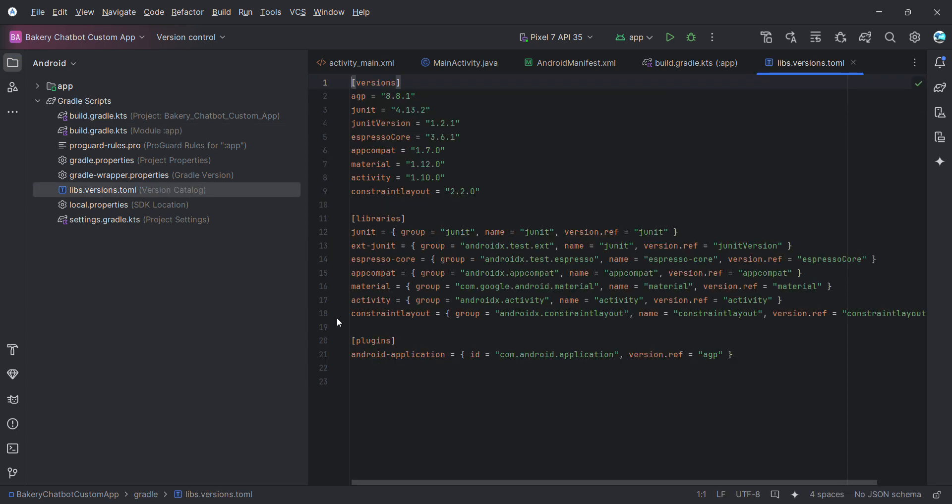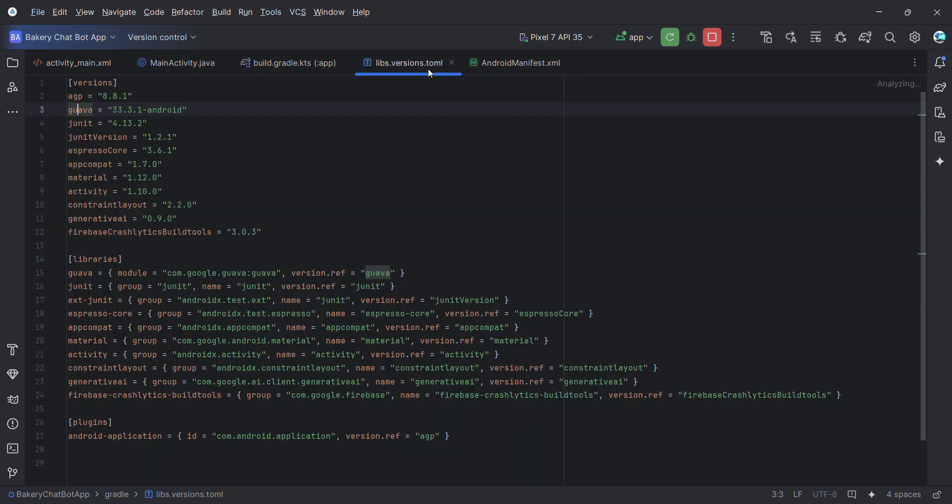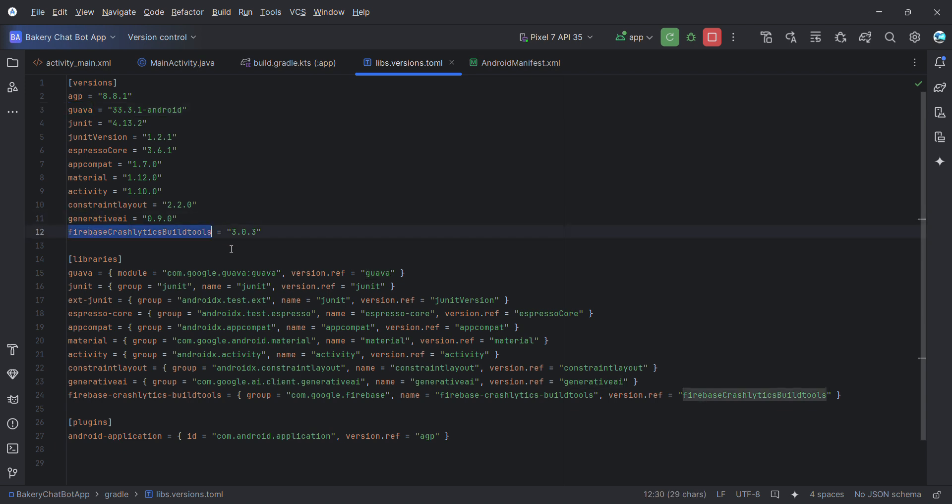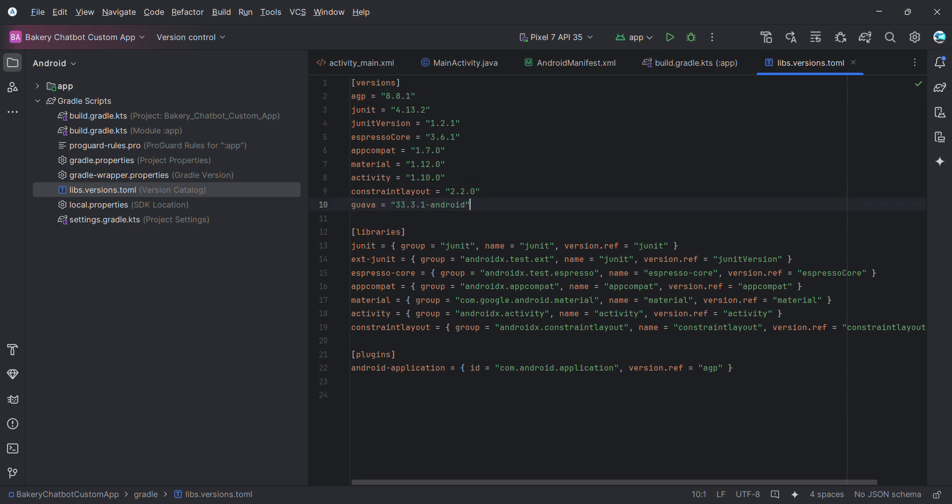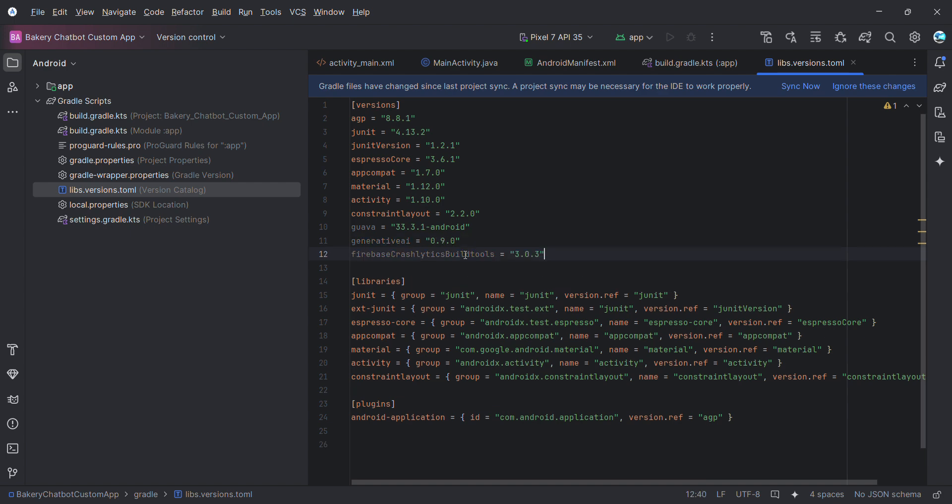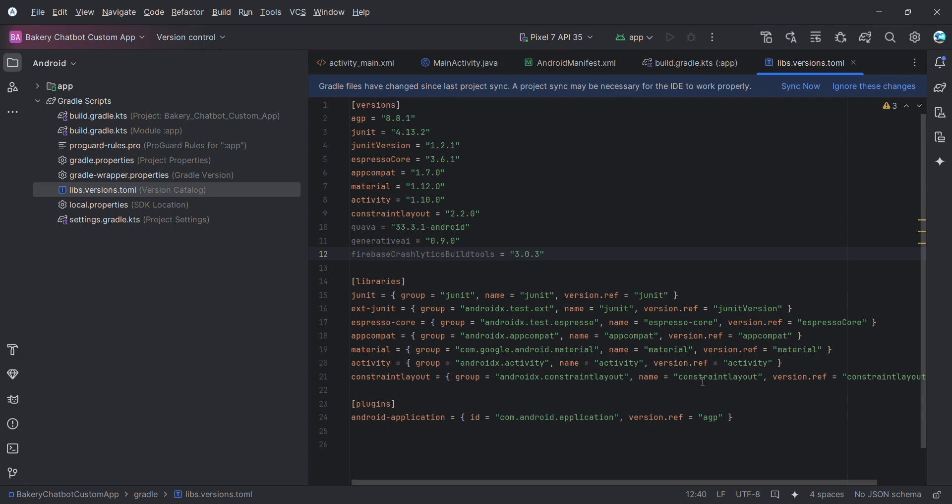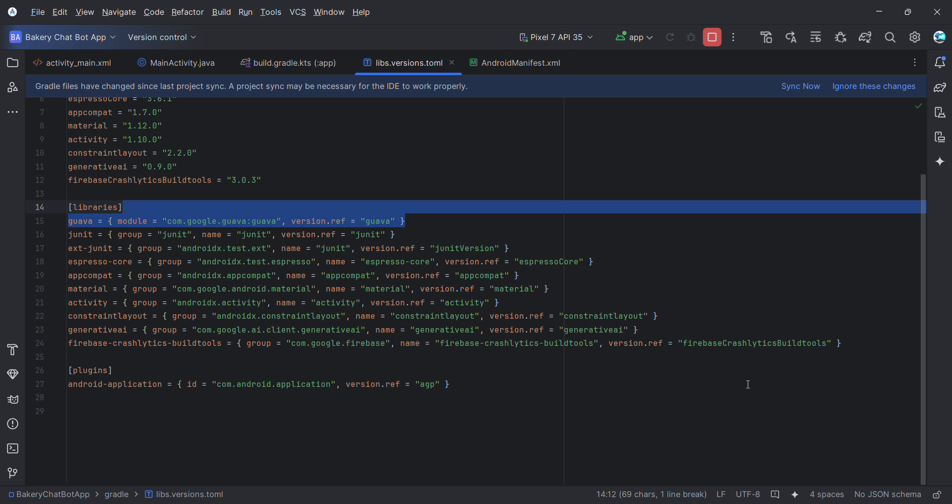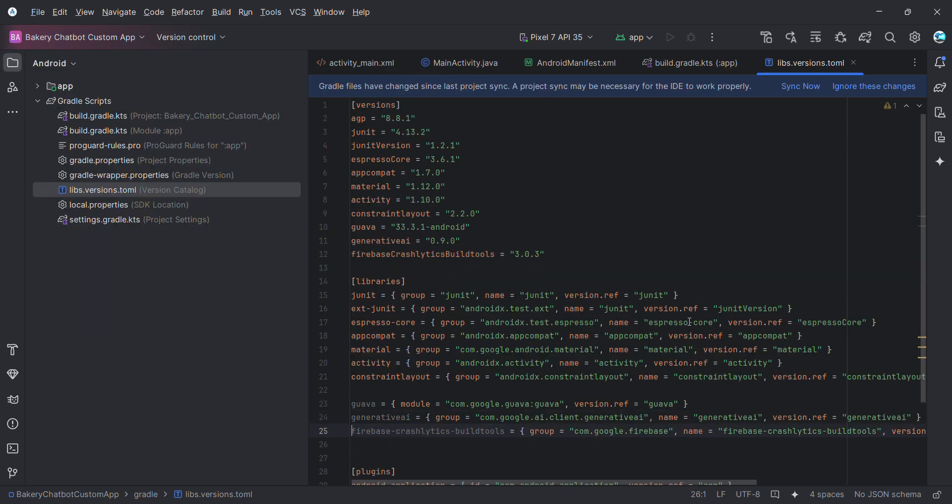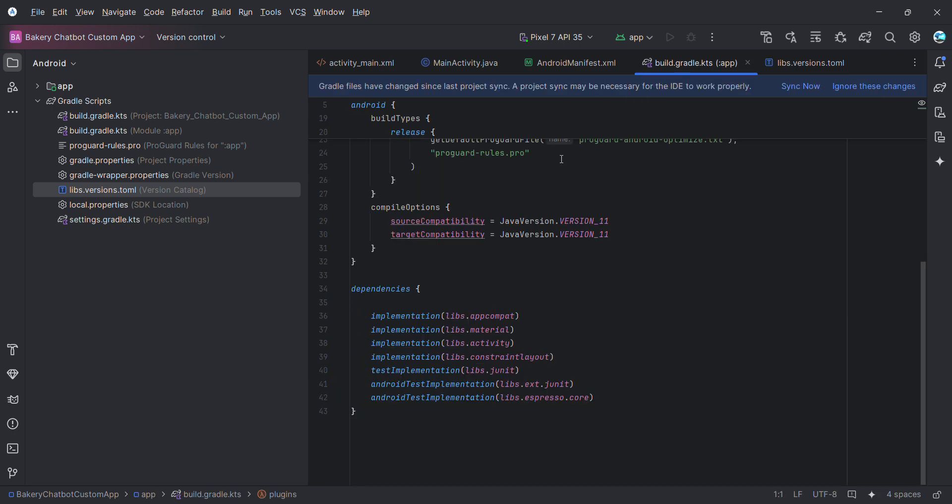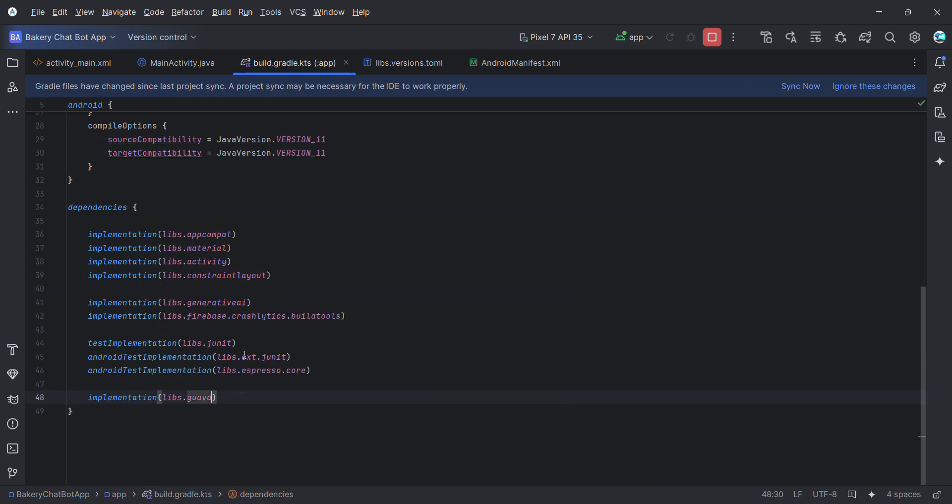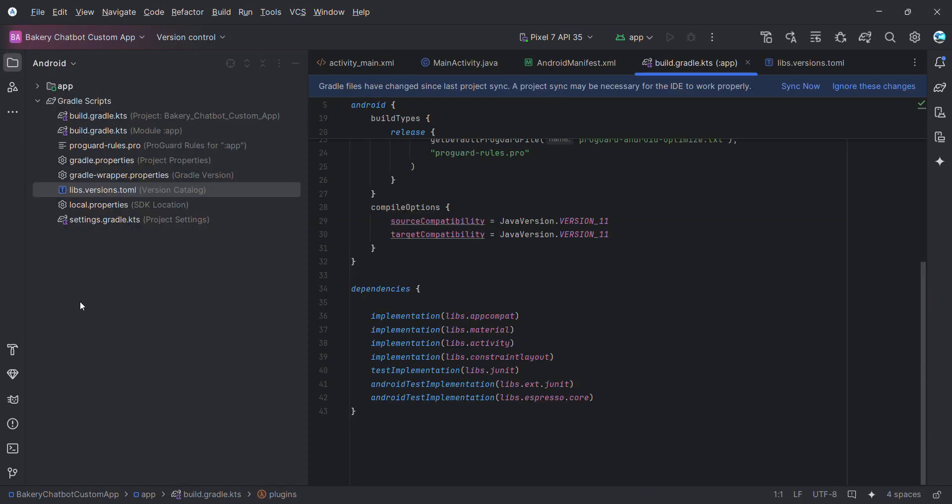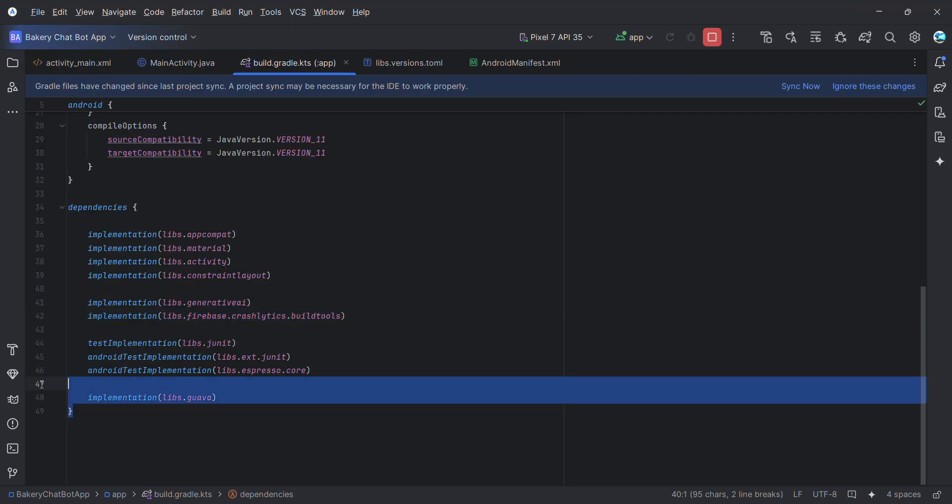In manifest file the only thing I have to do is give permission, which is Internet. Nothing else. Internet is the option I wanted. Then we have to also include few of the dependencies in our Gradle file. I'll go back to my previous one and from here I'll just copy. I think I need for Guava, Uniti.